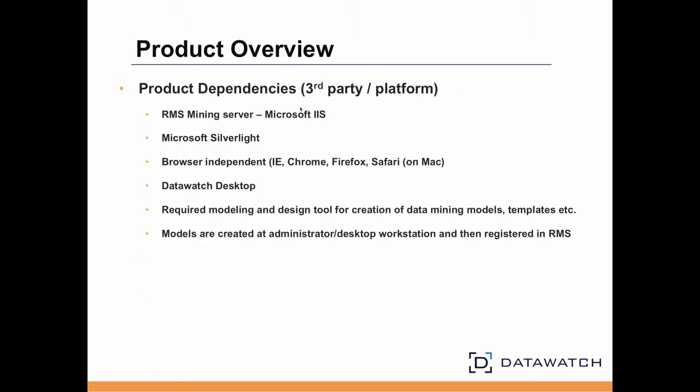RMS runs off the Microsoft .NET Foundation platform and must run in Microsoft IIS. It's browser-independent but does require the free Microsoft Silverlight browser extension. As previously indicated, RMS requires data mining instructions in the form of DataWatch model files created with DataWatch Desktop.